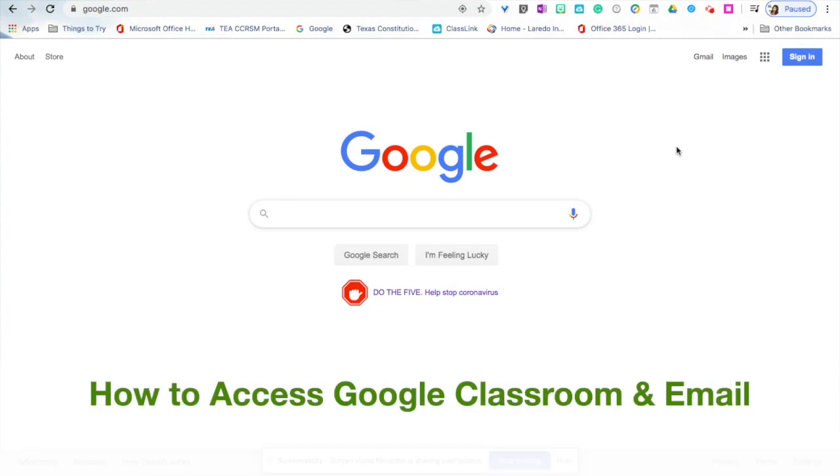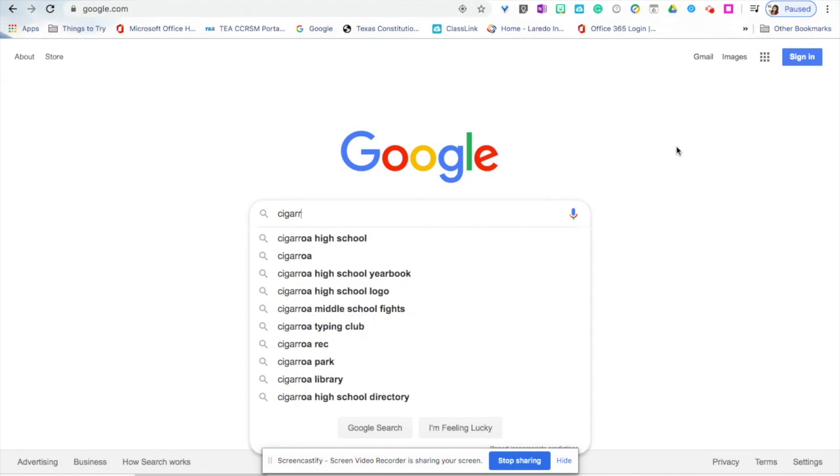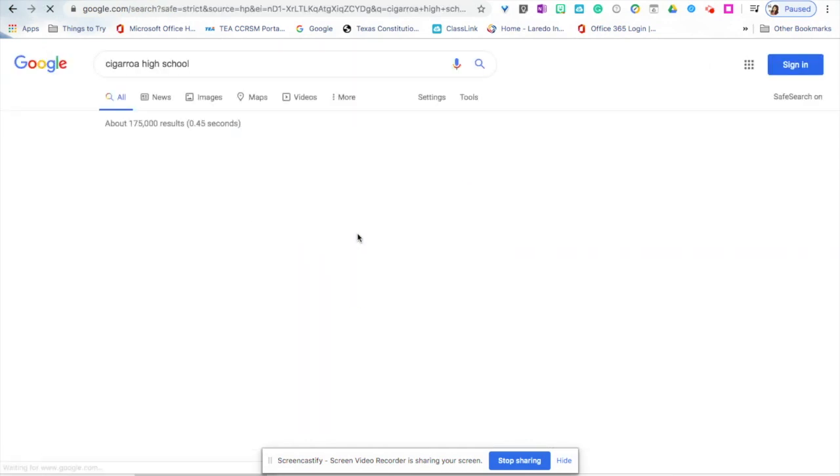How to access your Google Classroom and your Office 365 email. To get started, head over to the Cicadroa High School webpage.